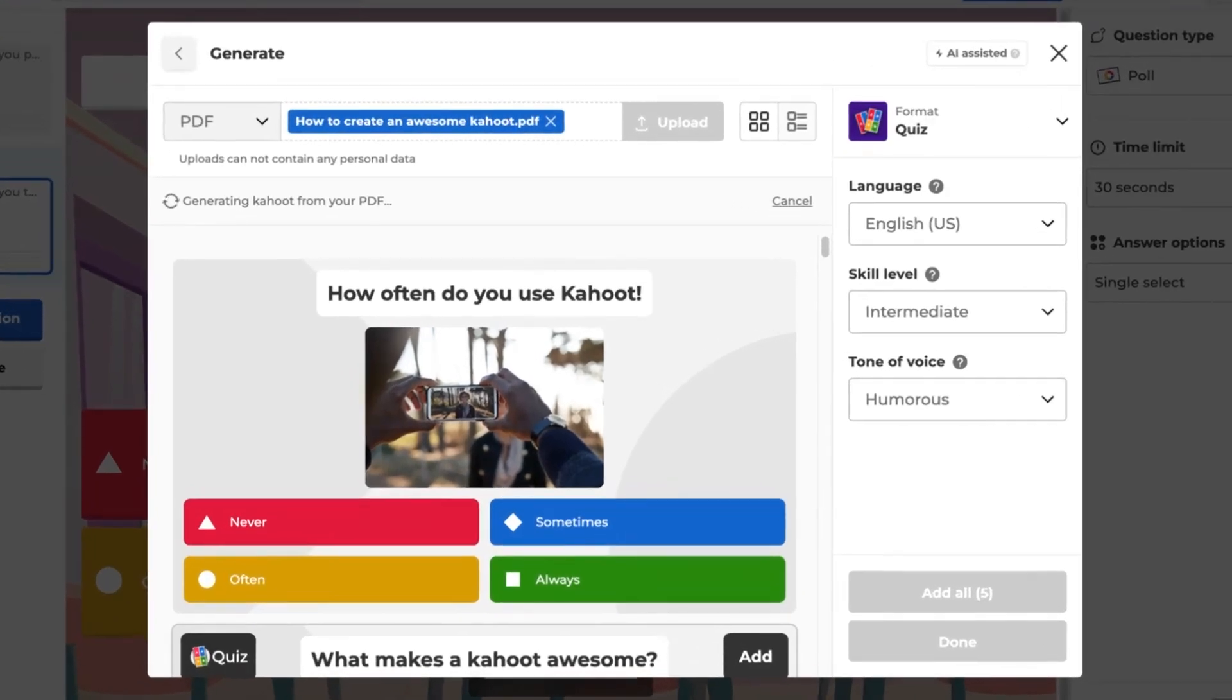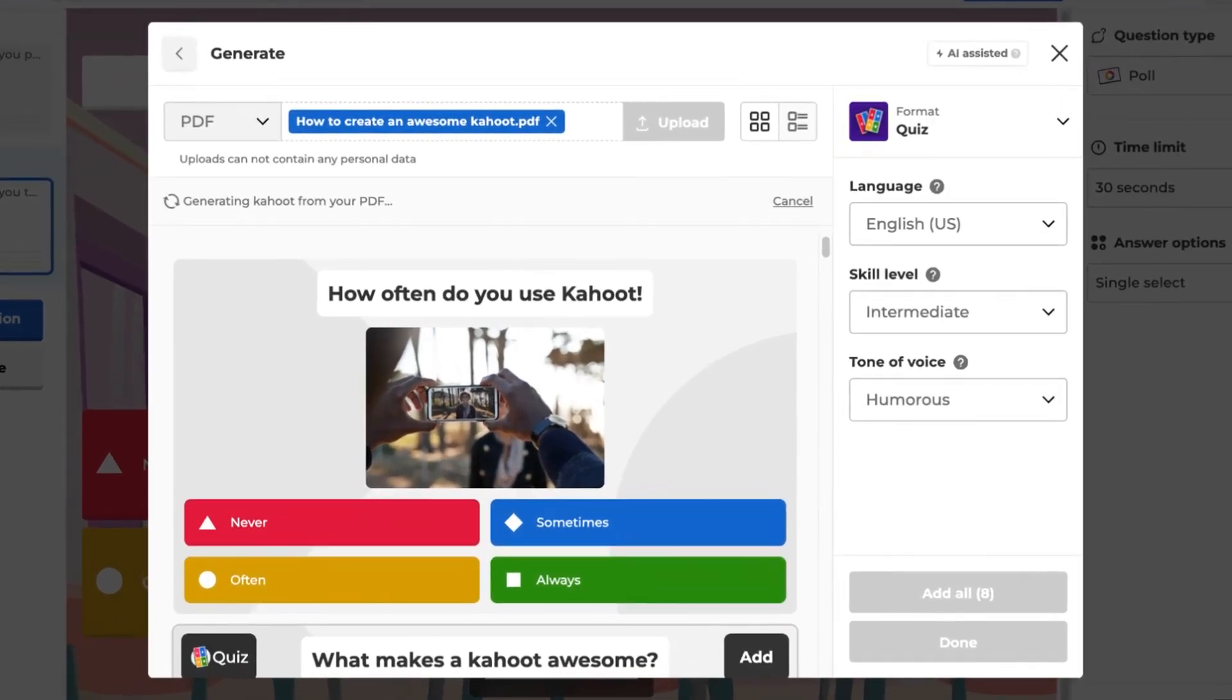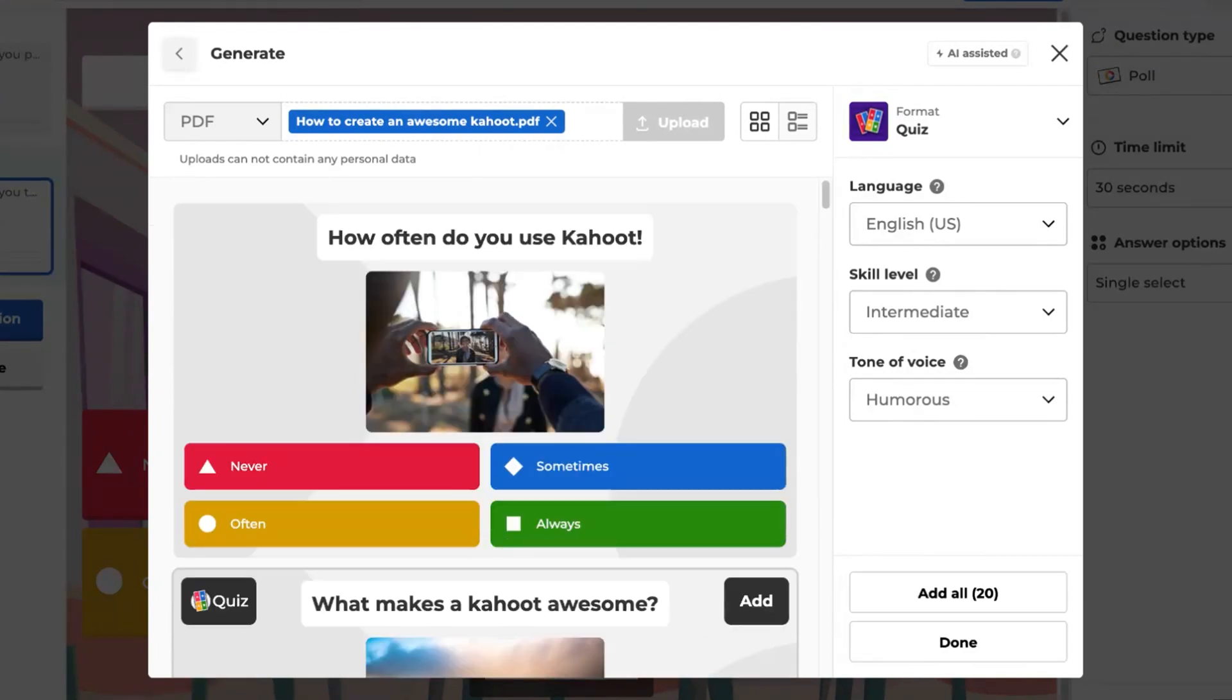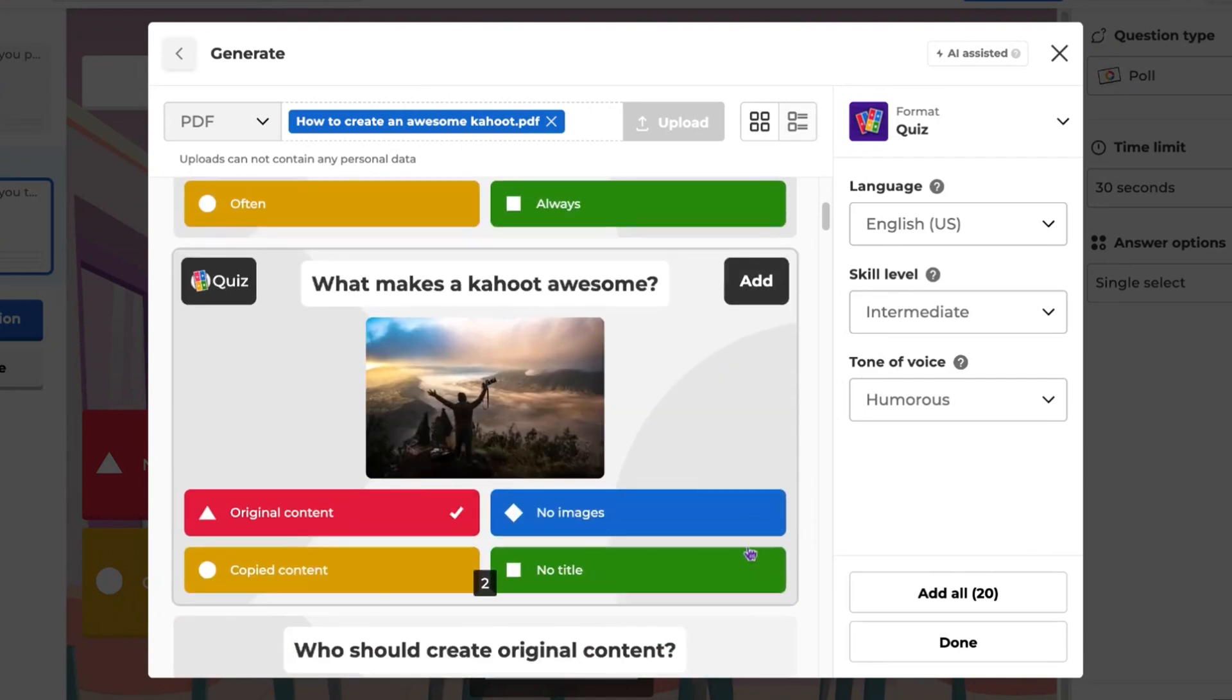You're familiar with this view by now. Here, you can again choose the format, language, difficulty level, and tone of voice. You can add specific questions or all of them.